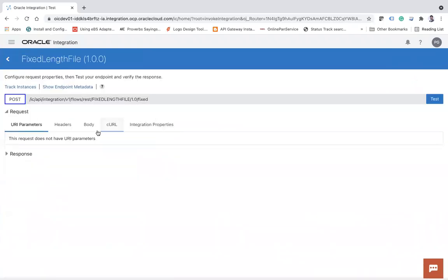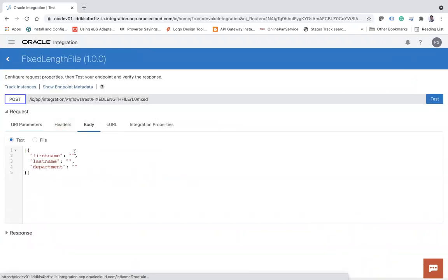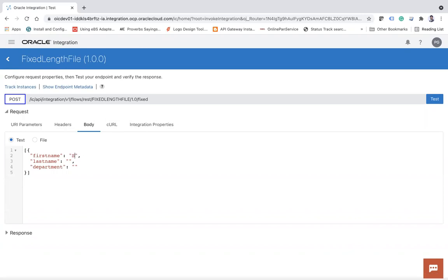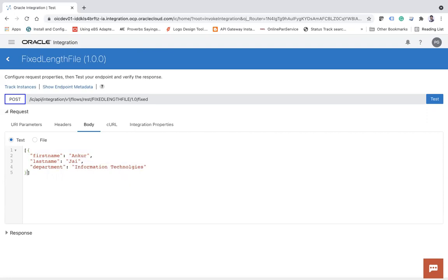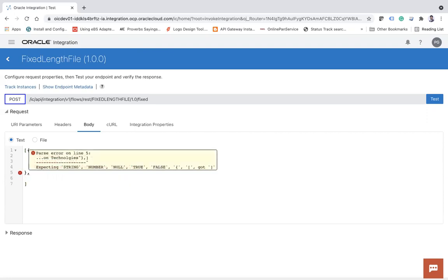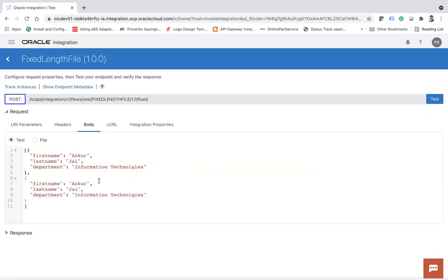Right, then under body let me say Ankur and last name let's say Jain and let's say department - okay, let's say Information Technology. Which is - let me just take one more element. And this time I will say Ankur Gupta and this time I will say Admin.